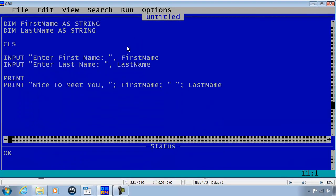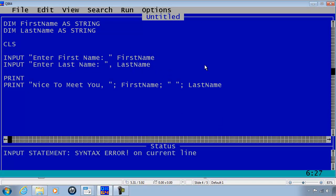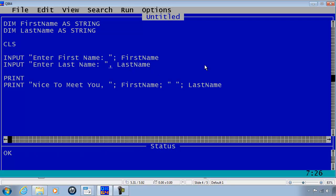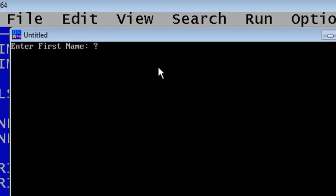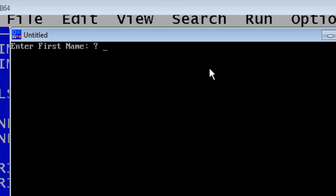If I were to change these commas to a semicolon and run again, I will find that there is a question mark here. Going way back into early computer history, programmers had the computer ask the user a question.